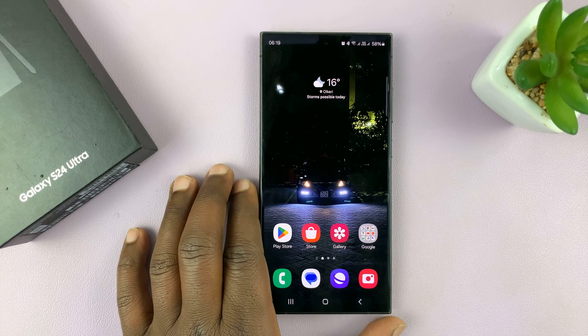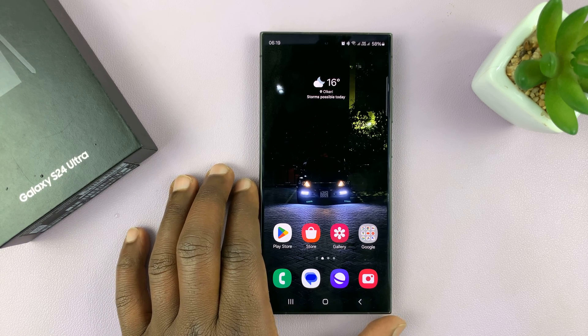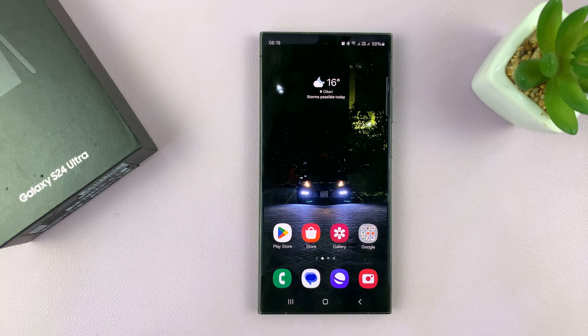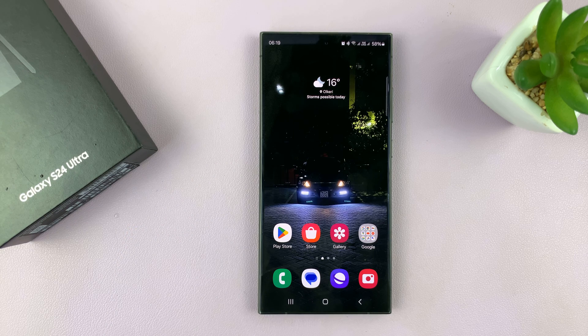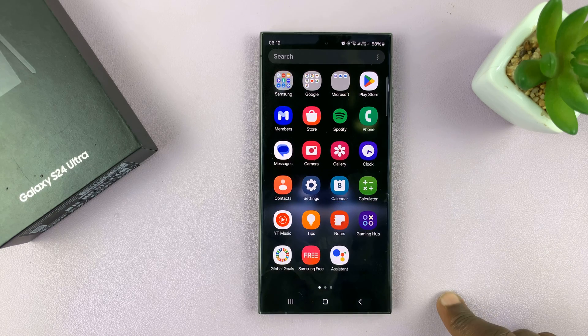I'll be showing you how to sign out or how to remove your Samsung account from your Samsung Galaxy S24. This is very simple. All you have to do is sign out of your account.